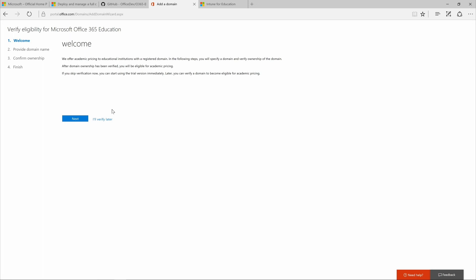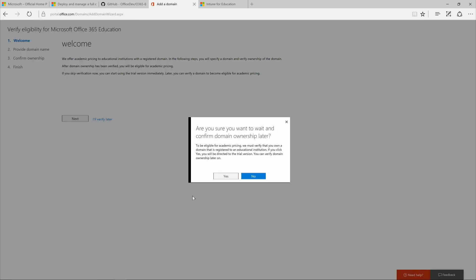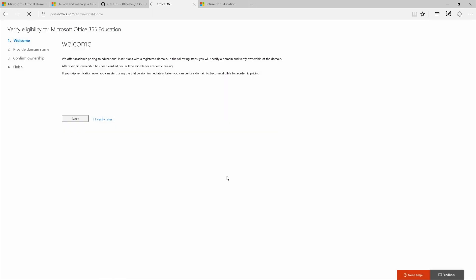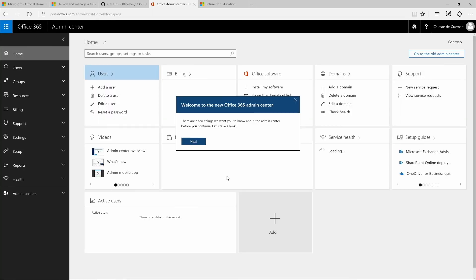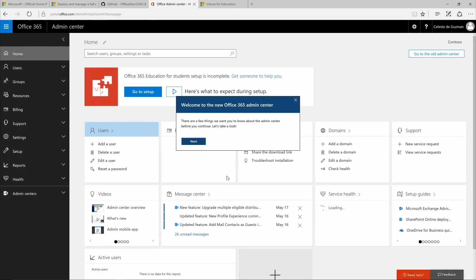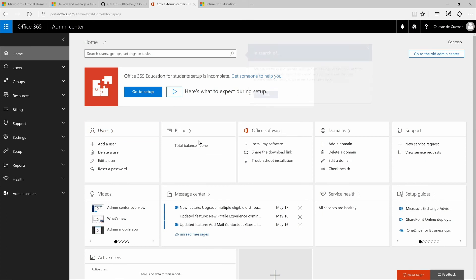Since it's easy to come back to this domain name screen later when you're ready to verify your domain, today we'll click I'll verify later and confirm yes on this pop-up. Once the confirmation window disappears, you'll be inside the Office 365 Admin Center. We'll take a quick tour of the Admin Center by simply clicking Next on this welcome message.